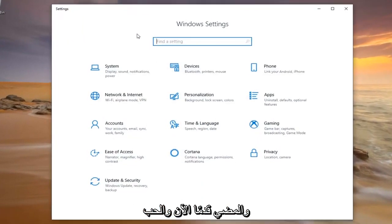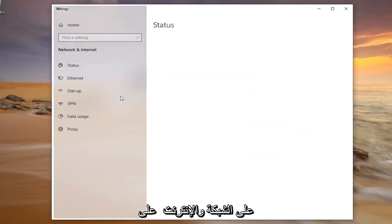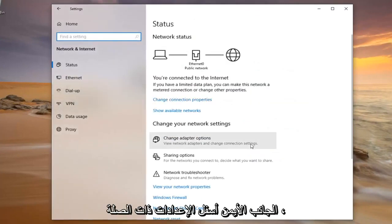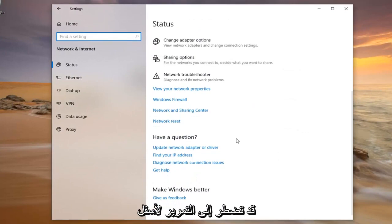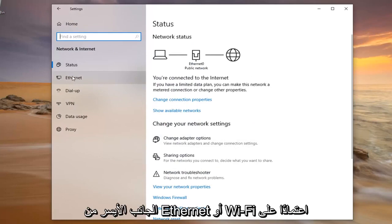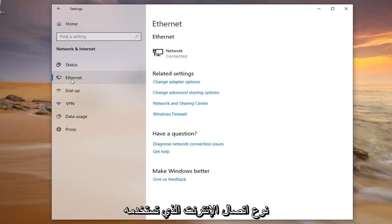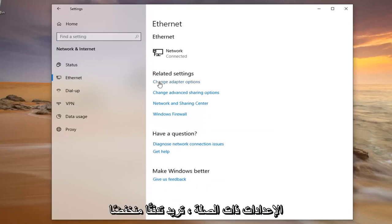Go ahead and left click on the Network and Internet tile. On the left side, select either Ethernet or Wi-Fi depending on what kind of internet connection you're using. On the right side, underneath Related Settings, you want to left click on Change Adapter Options. You might have to scroll down a little bit.